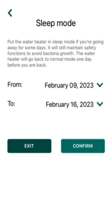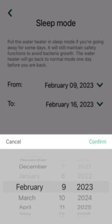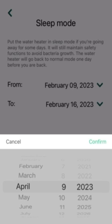You can set this from a certain period to a certain period by clicking on this timeline, and it'll allow you to change the date, the year, and the day.